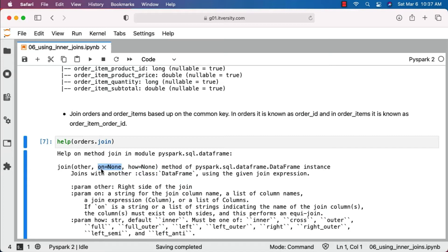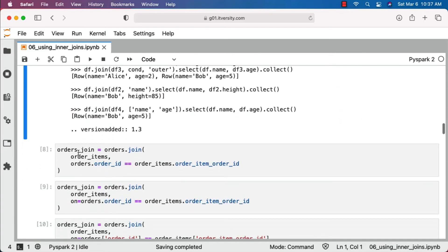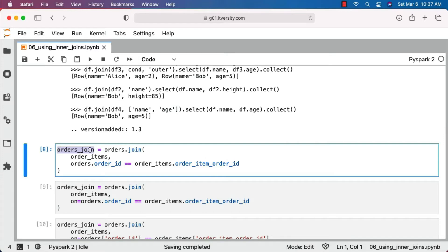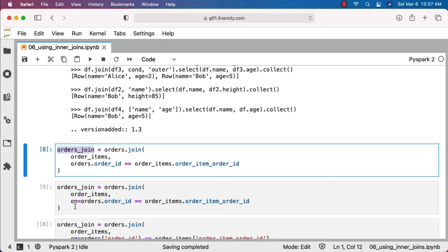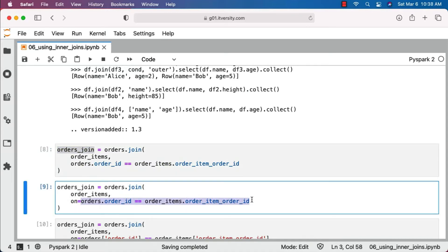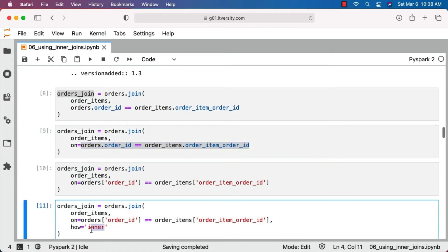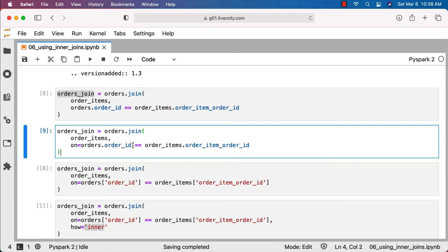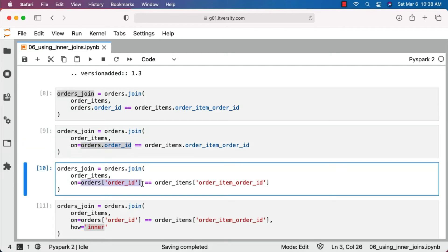You can also use the keyword 'on' to pass the join condition. Using this syntax, we should be able to join orders and order_items. The new data frame name is orders_join. The logic is: orders.join(order_items, join_condition). You can also specify the keyword argument 'on' to pass the join condition, and specify 'how' as 'inner' — however it is default and not required. When it comes to the join condition, you can specify columns using data frame dot column name, or using data frame name in square brackets with column name in single quotes.